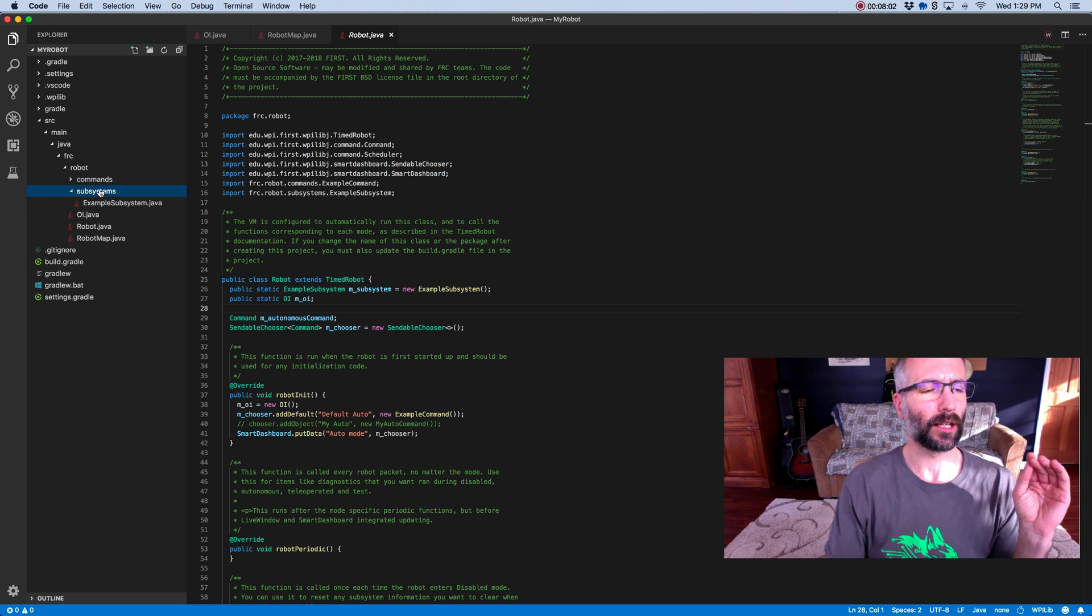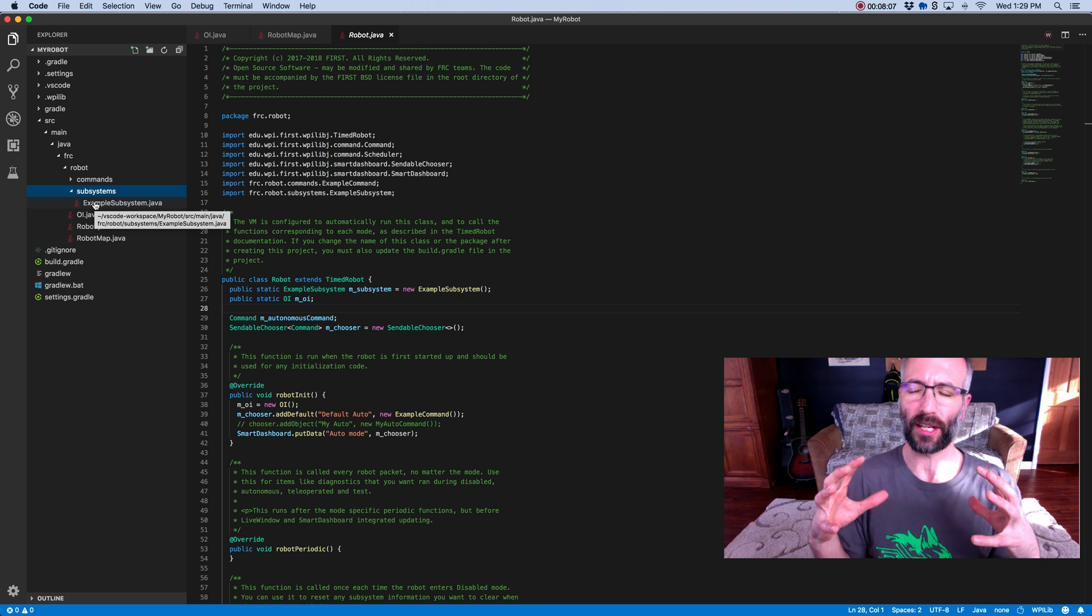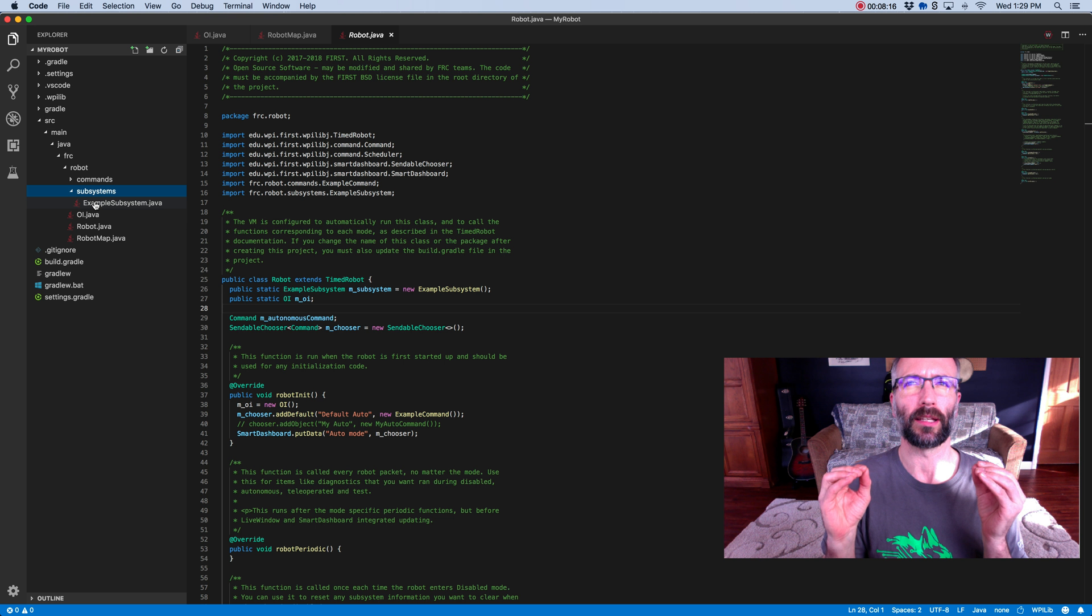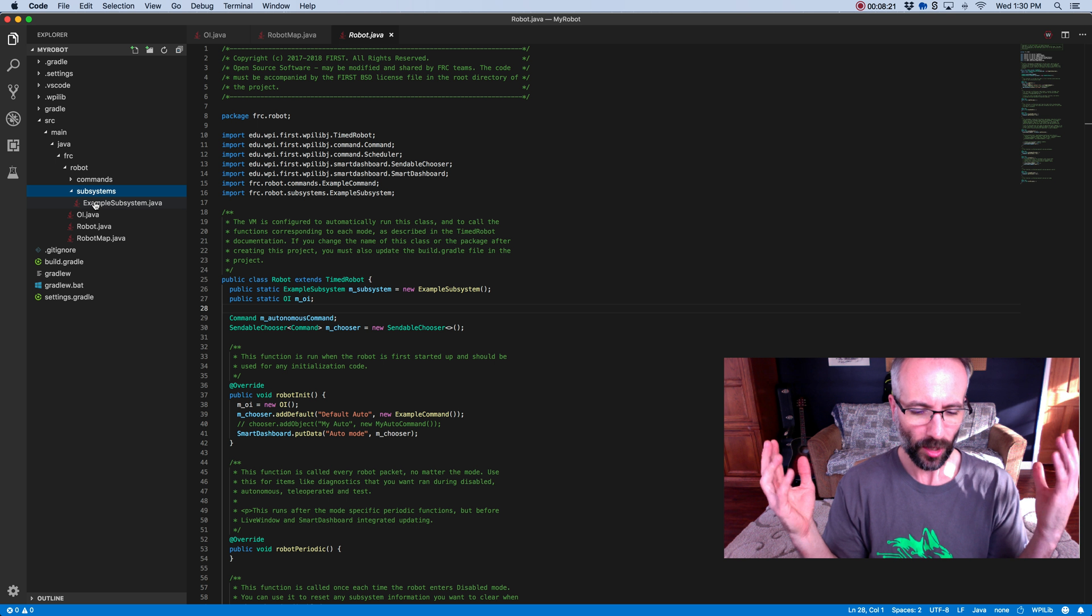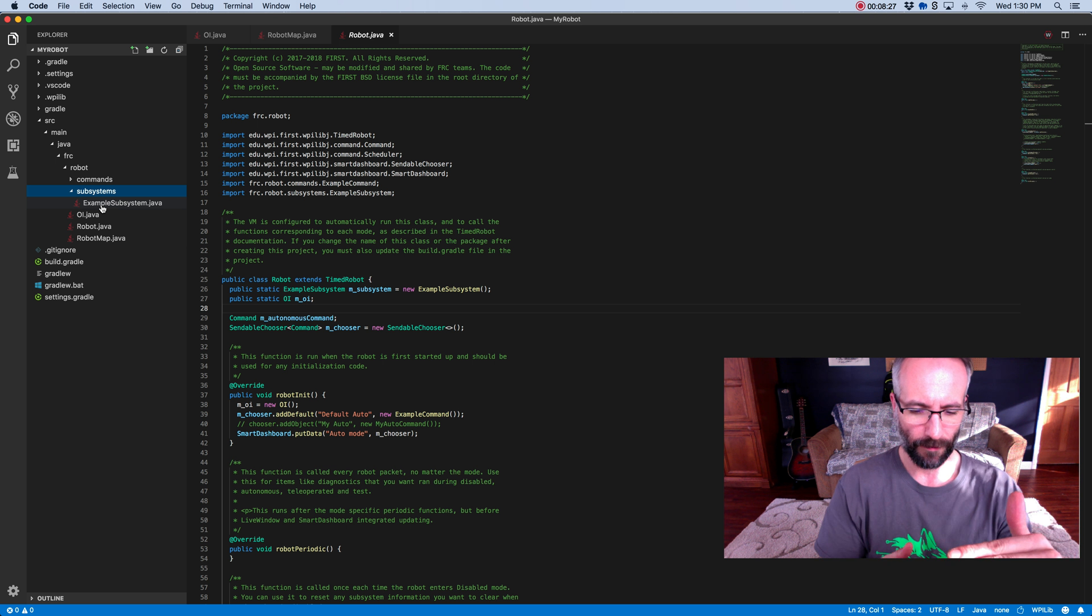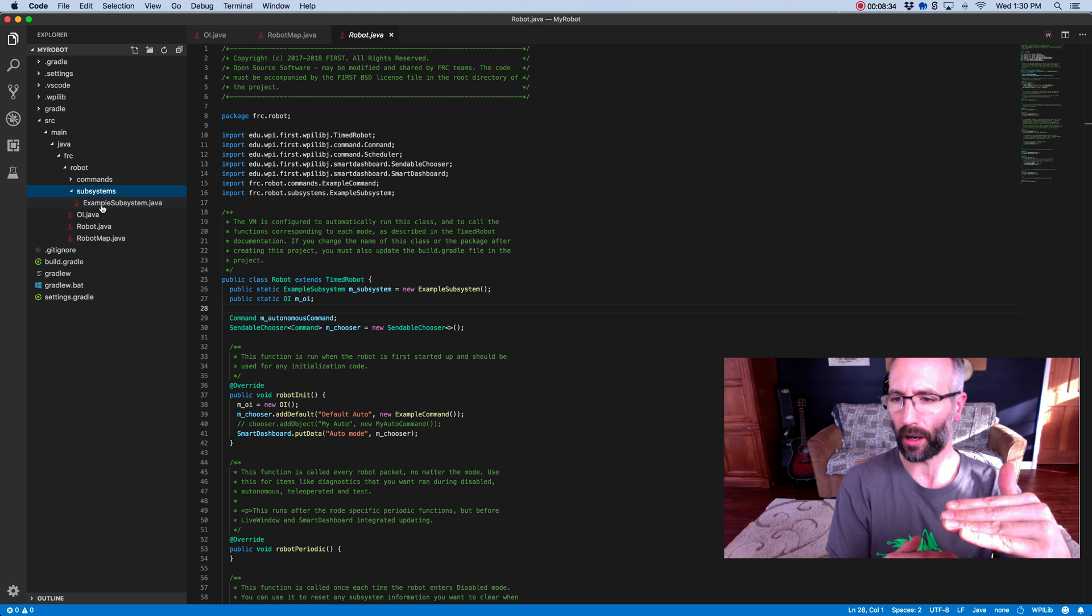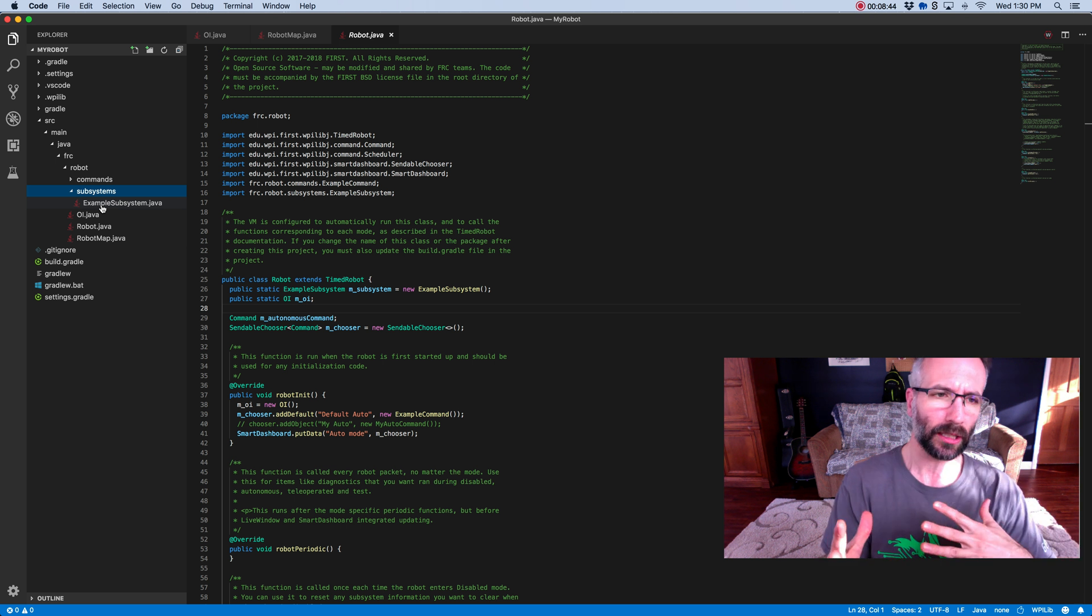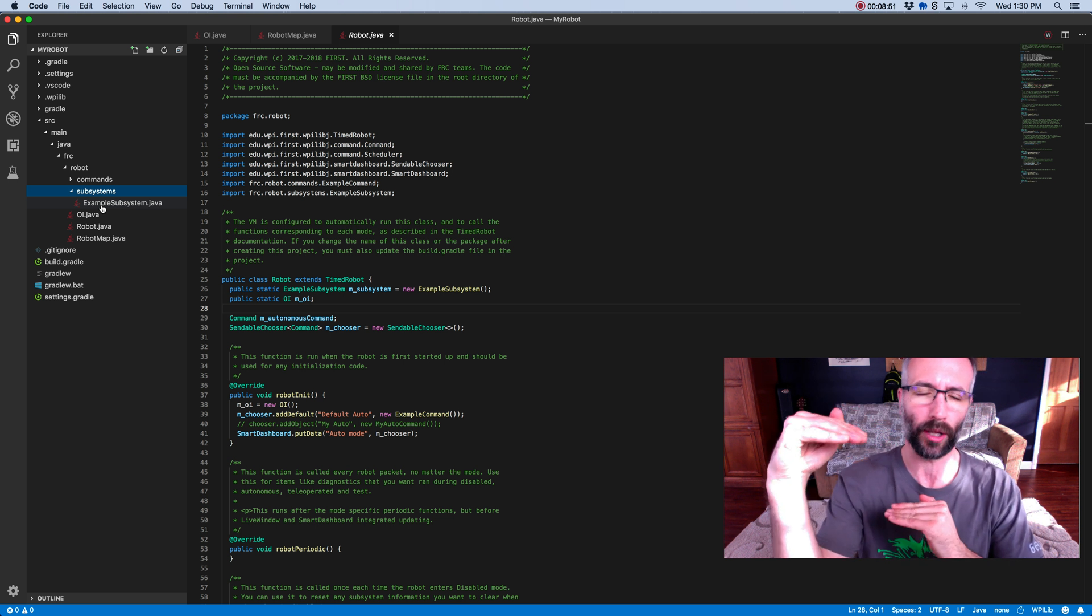Subsystems themselves are like a representation of a major component on your robot, a physical component. So a subsystem might be the drive train, a subsystem might be a claw, a subsystem might be an intake or a shooter. When you create a subsystem, you're going to create that file and then you're going to tell it different things about the subsystem, such as what its motors are, and you're going to create different methods so that you can interact with that subsystem. You're just defining your subsystem so other parts of your code can control it.